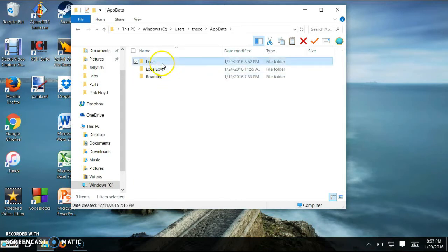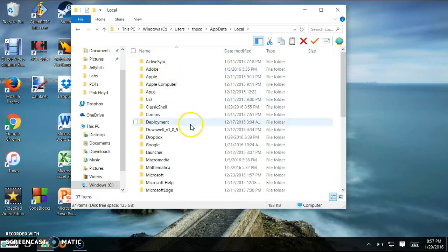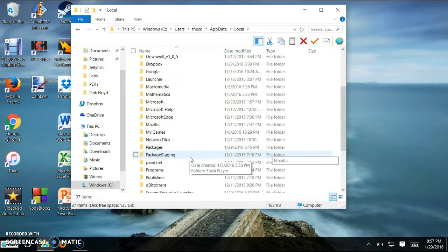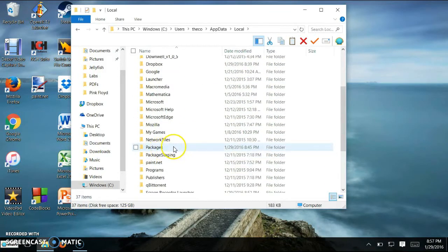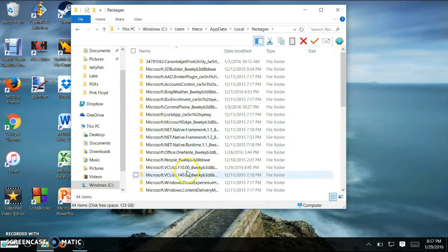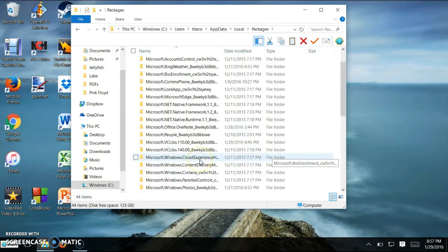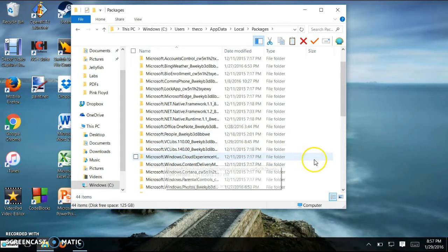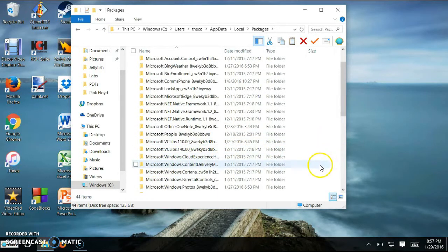You're going to want to hit local. Then you're going to want to scroll down and hit something called packages. From there, you're going to want to look for the folder that says microsoft.windows.contentdeliverymanager. It's right here.